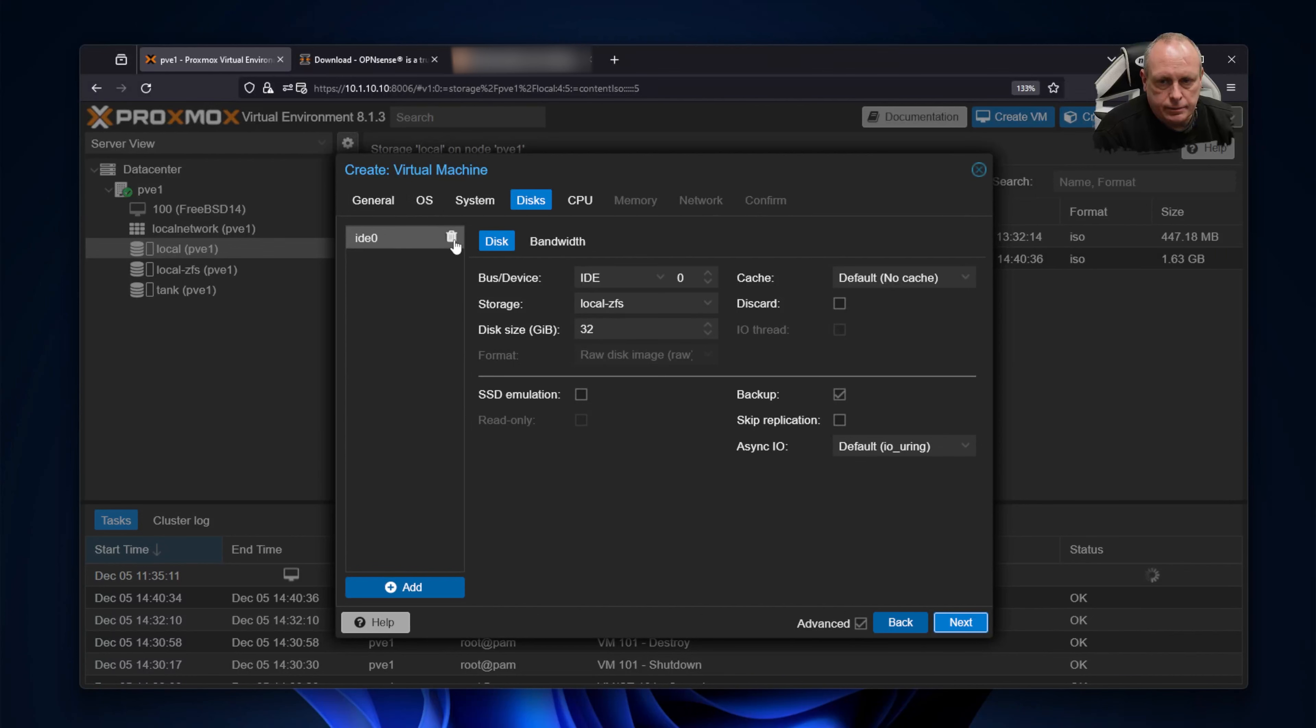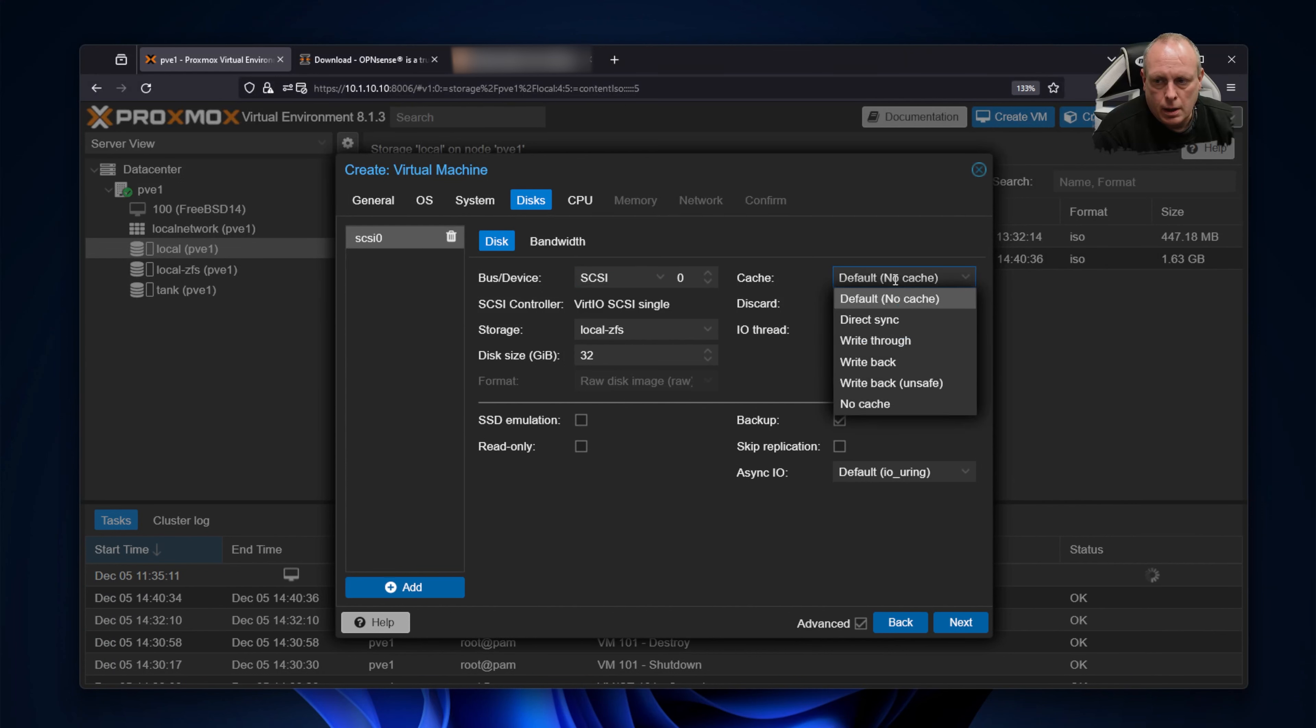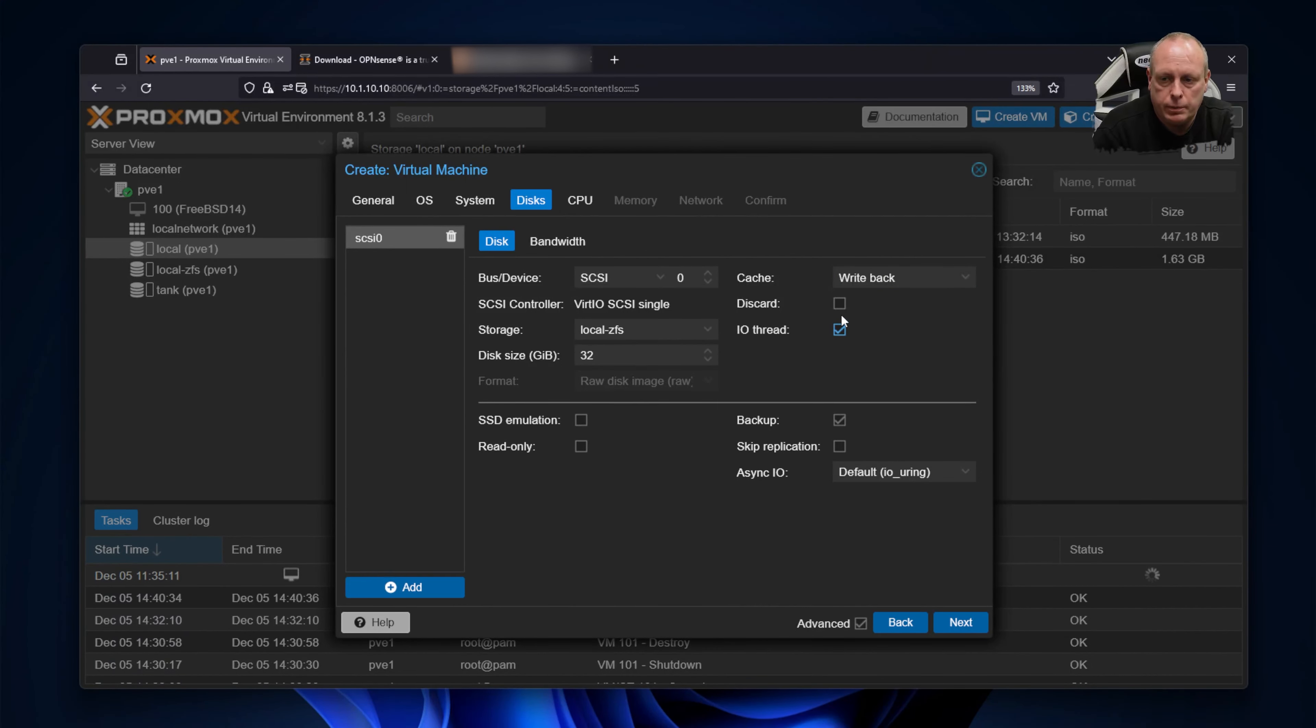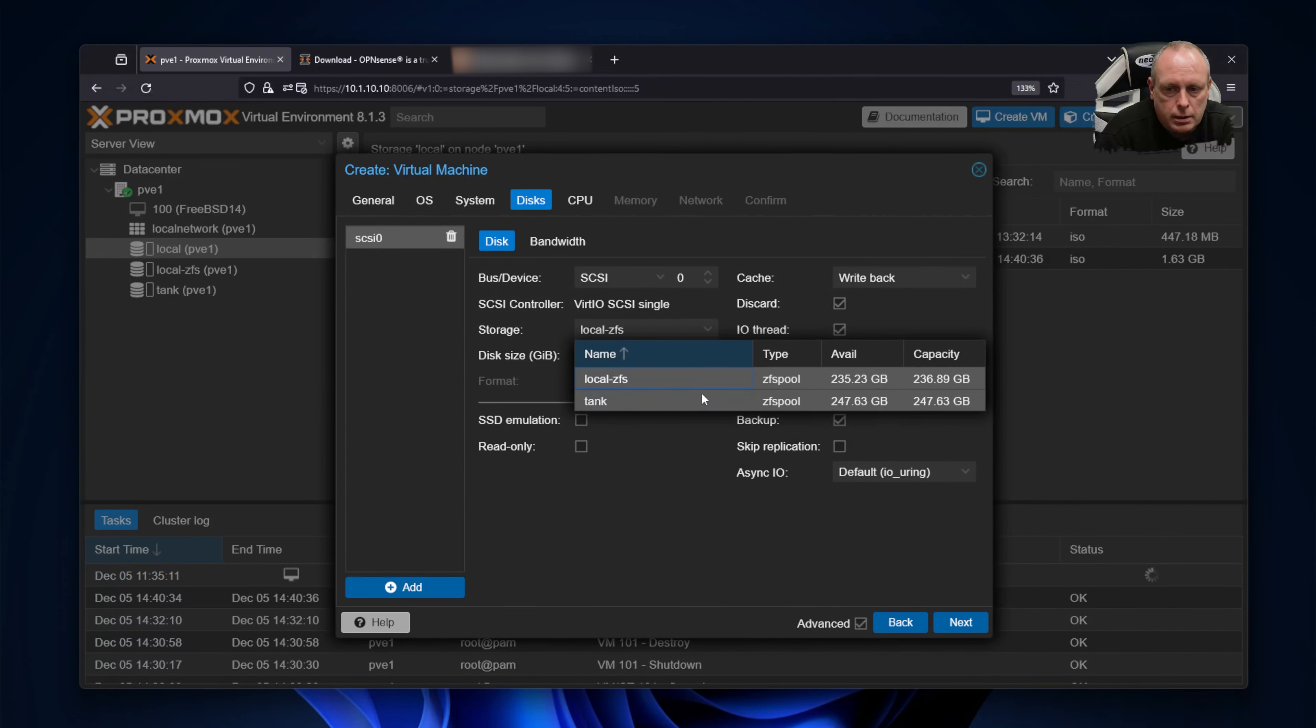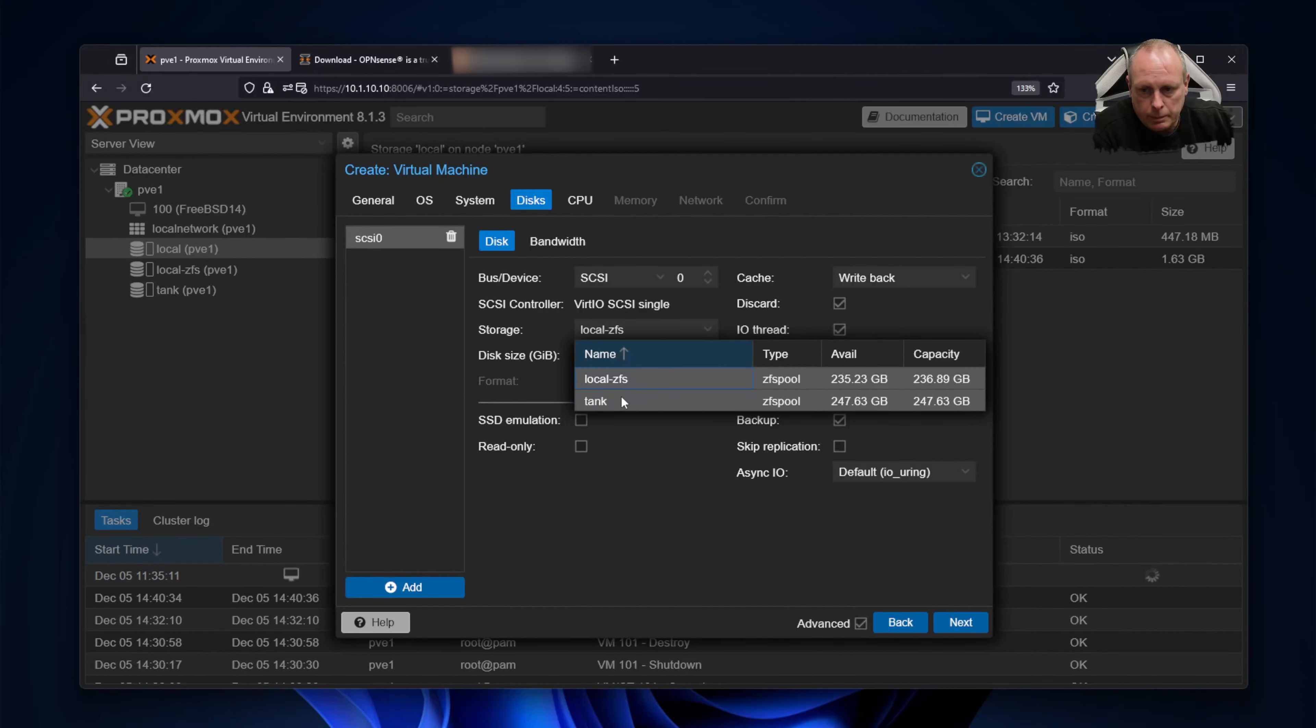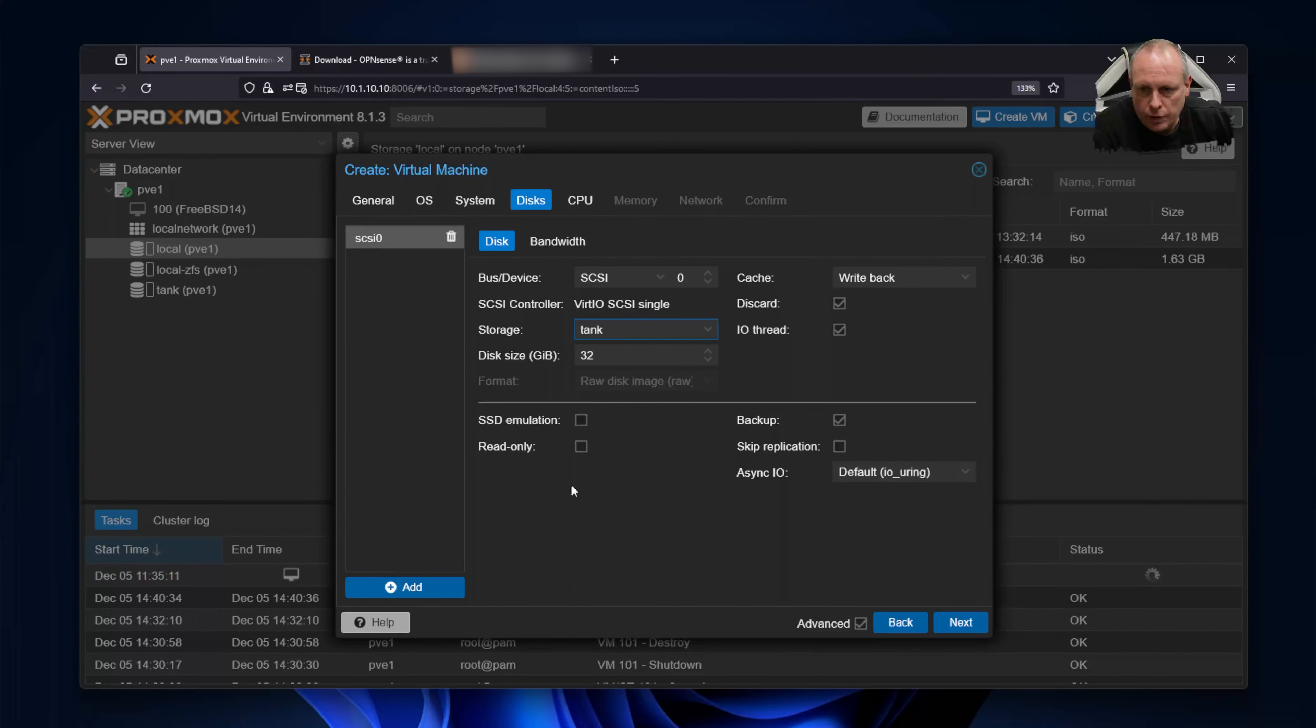Under disks, we want to make sure that's set to SCSI. We can have write-back for the cache. IO thread—we want that enabled for performance reasons. Discard—I'm using SSD so I'm going to enable discard. Storage—this depends on how your system's configured. So I have my local ZFS, which is my boot pool. My data pool is tank, so I'm going to store my VM on here. 32 gig is fine for today's purposes.